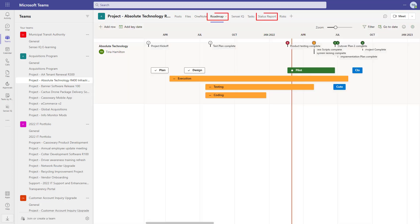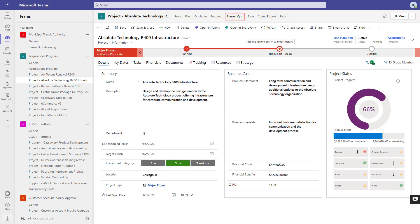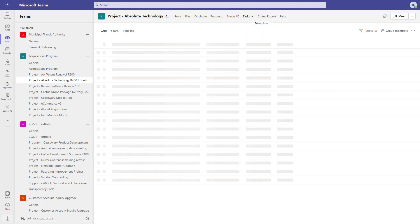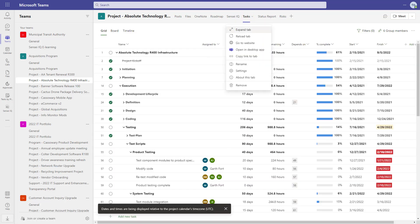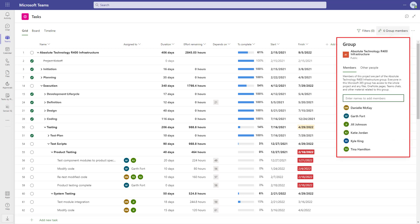Easy access to status reporting and roadmaps if you're using those. Additional project management features through Power Apps extensions, and of course the tasks on the project. Project for the Web uses Microsoft 365 Groups to put all the infrastructure in place, including a SharePoint document library, OneNote, a shared mailbox and calendar, basically allowing the members of the group to collaborate and share information.